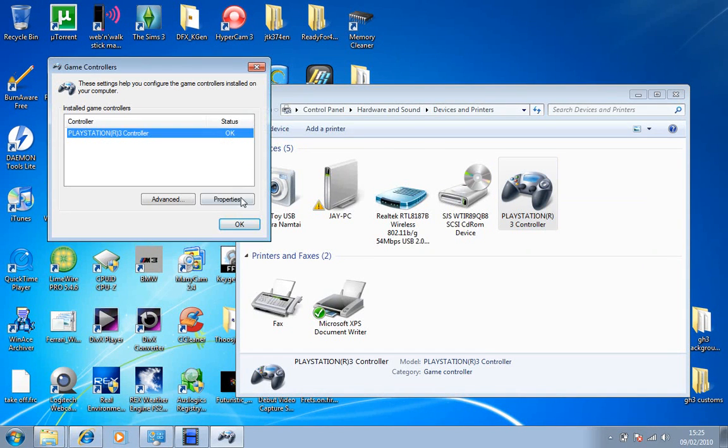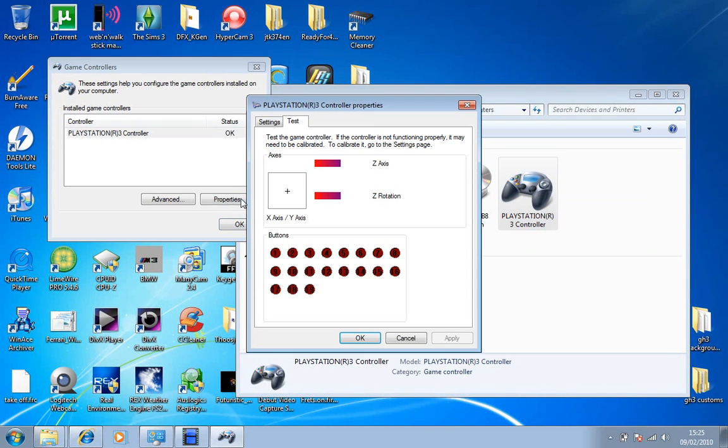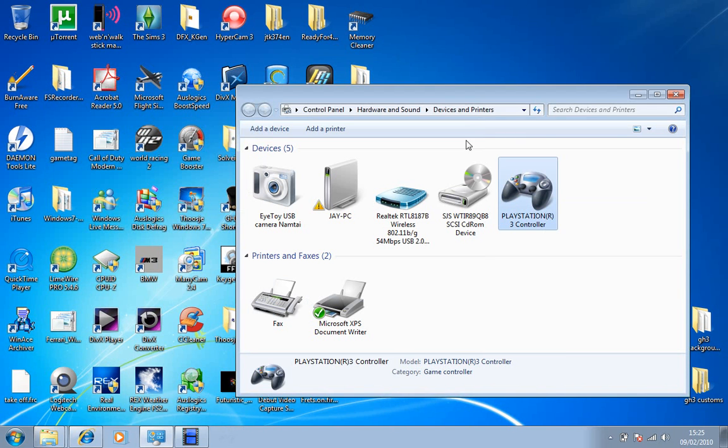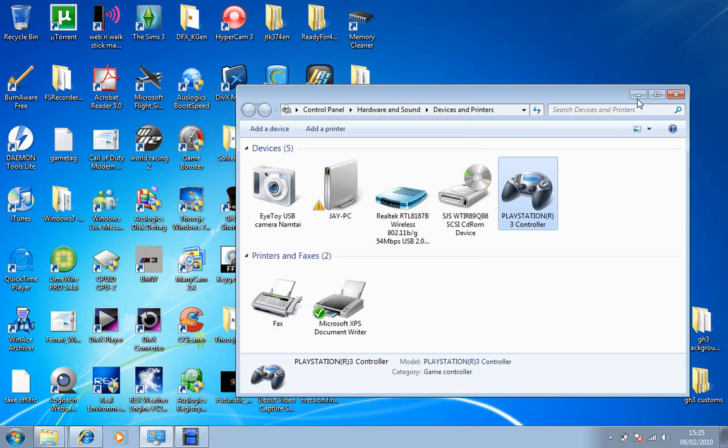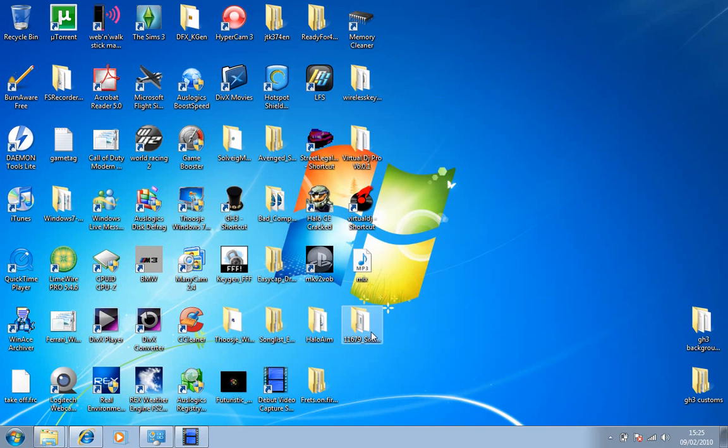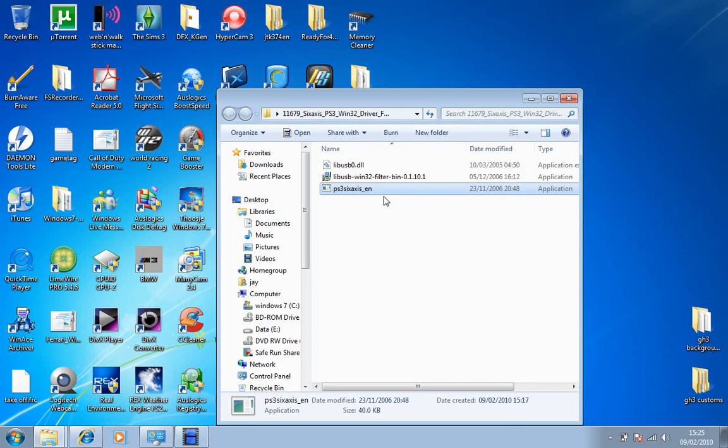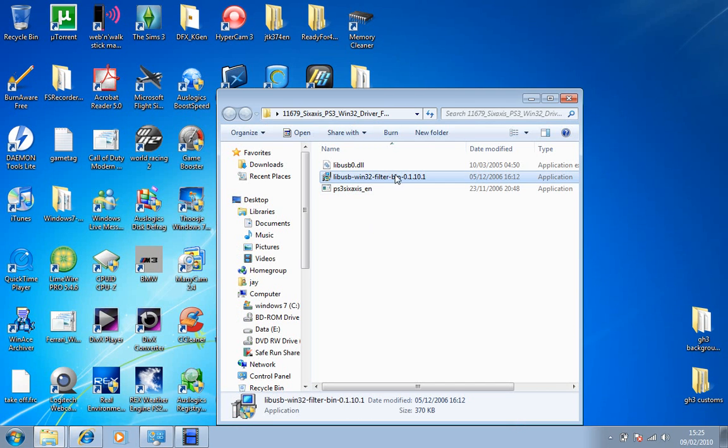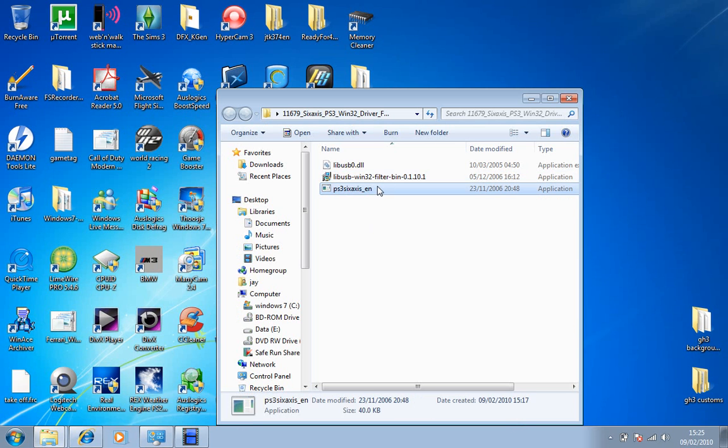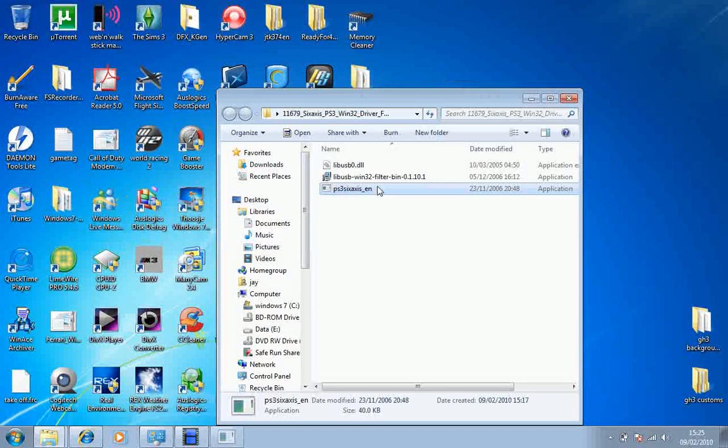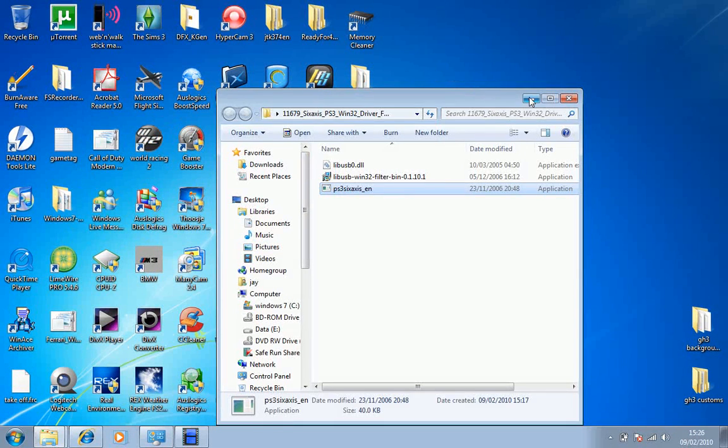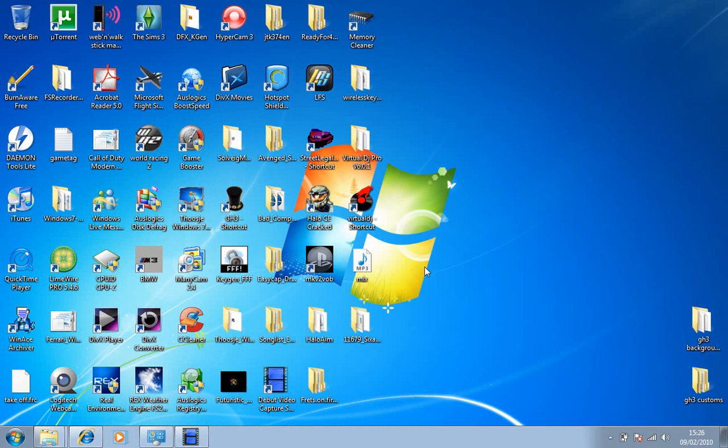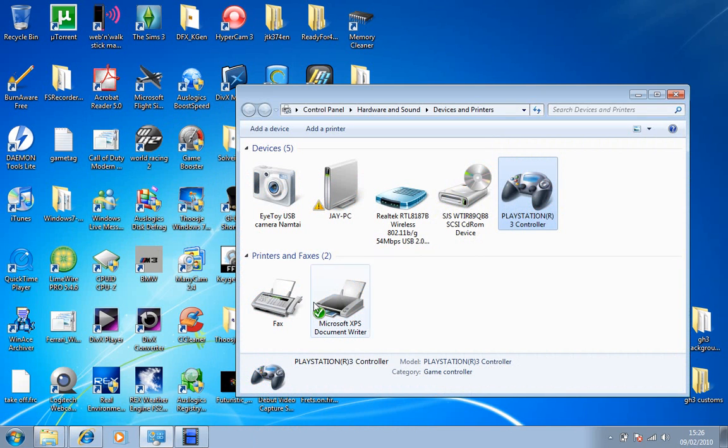But you can't actually do anything with it. After you've downloaded the file, it should have this inside it. You want to run this one first and it'll just install. Then when you've installed that, you double click that and it should load up a command prompt box.